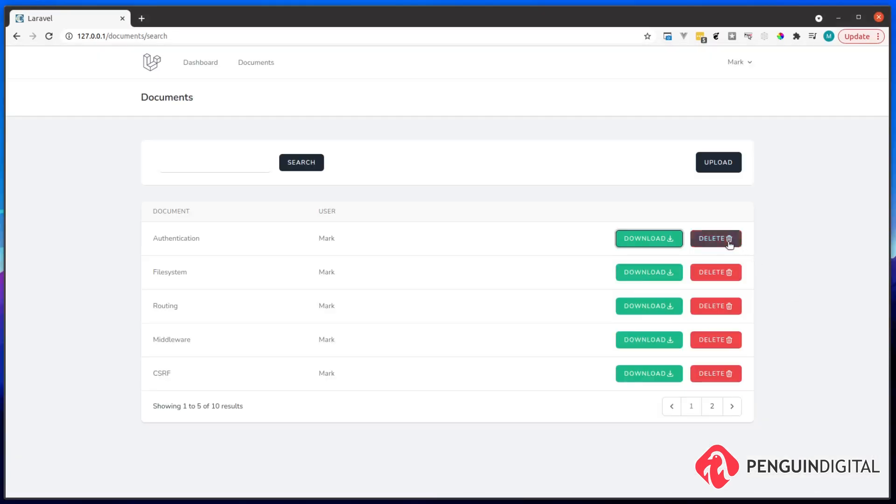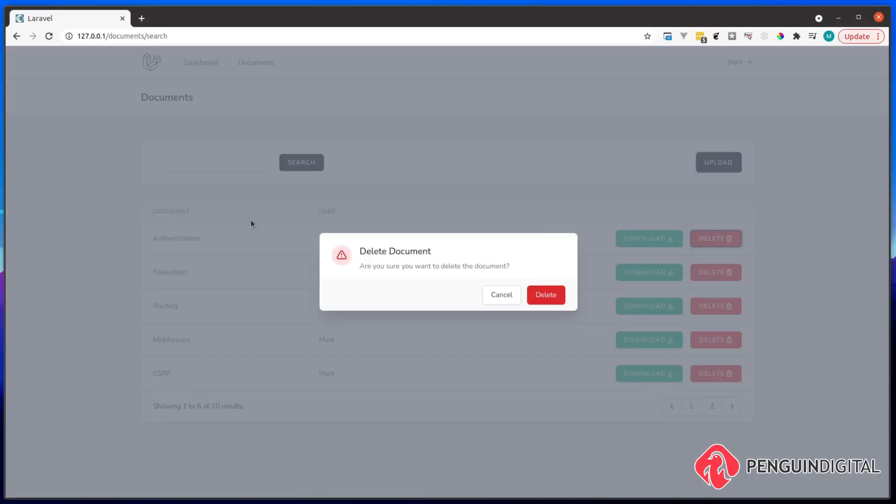We can also delete our documents and we have a nice little confirmed delete modal before we go ahead and delete that document.